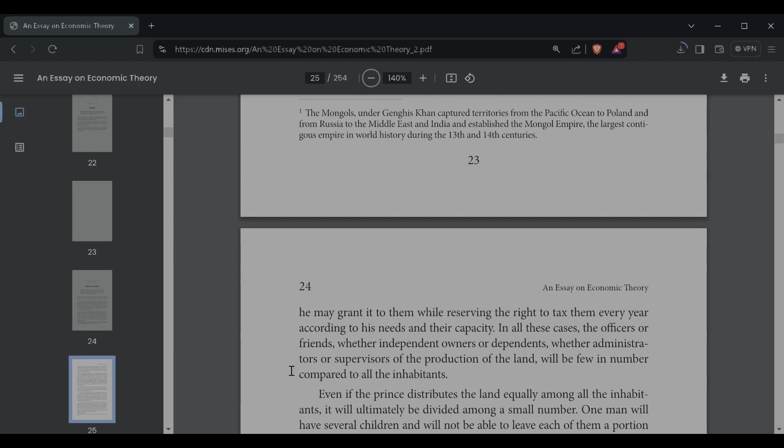He also may grant the land to them on condition that they pay an annual royalty or rent, or he may grant it to them while reserving the right to tax them every year according to his needs and their capacity. In all these cases, the officers or friends, whether independent owners or dependents, whether administrators or survivors of the production of the land, will be few in number compared to all the inhabitants. The Mongols under Genghis Khan captured territories from the Pacific Ocean to Poland and from Russia to the Middle East and India and established the Mongol Empire, the largest contiguous empire in the world during the 13th and 14th century.